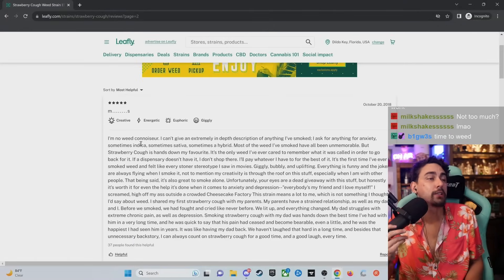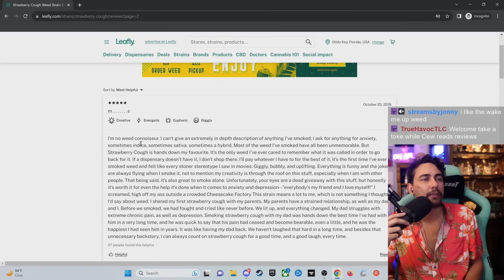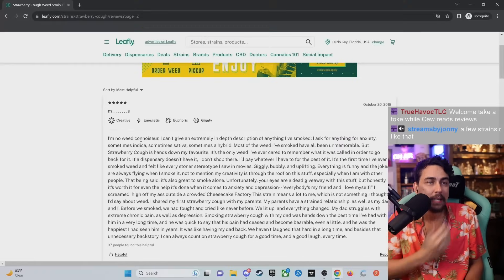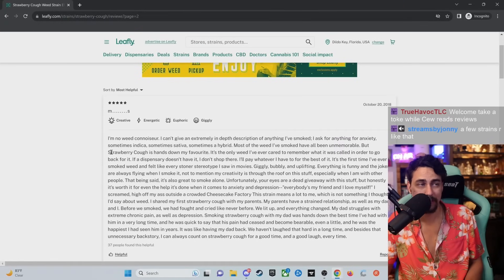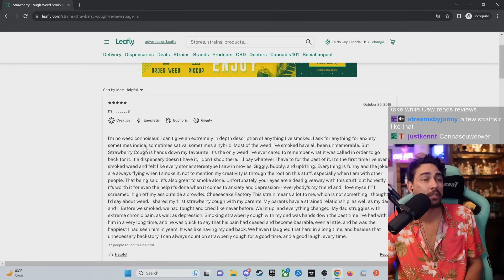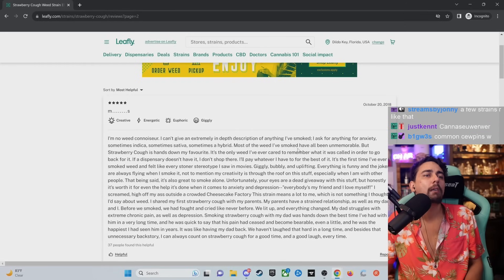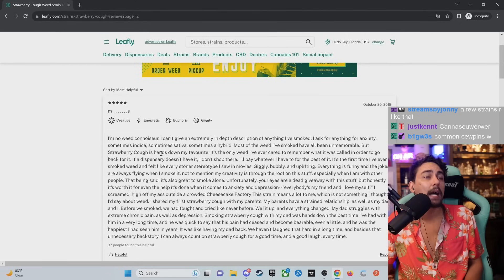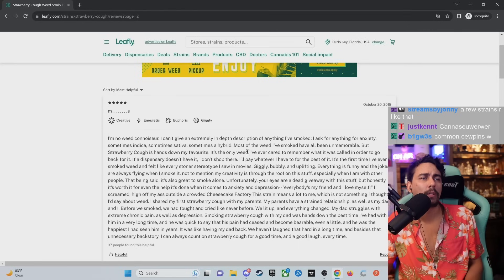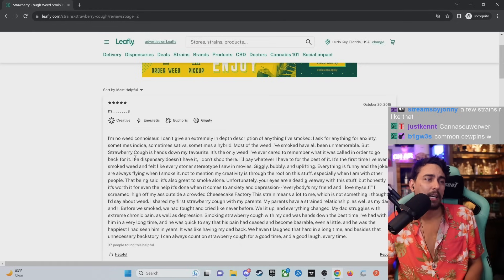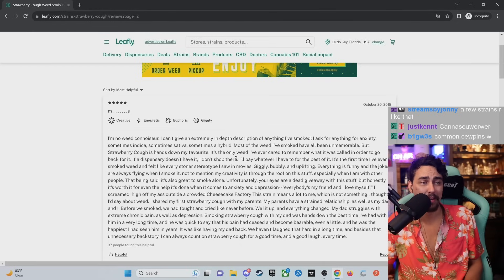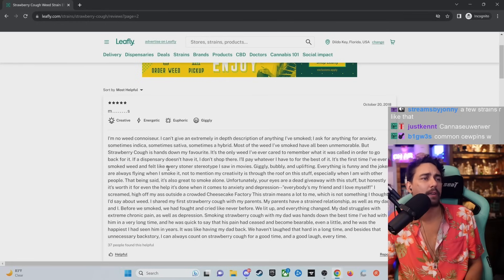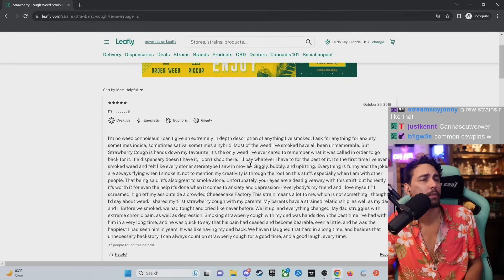I'm no weed connoisseur. I can't give an extremely in-depth description of anything I've smoked. This is the longest one we've seen, by the way. I ask for anything for anxiety. Sometimes indica. Sometimes sativa. Sometimes a hybrid. Most of the weed I've smoked have all been unmemorable. But strawberry cough is hands down my favorite. It's the only weed I've ever cared to remember what it was called in order to go back for it. If a dispensary doesn't have it, I don't shop there.